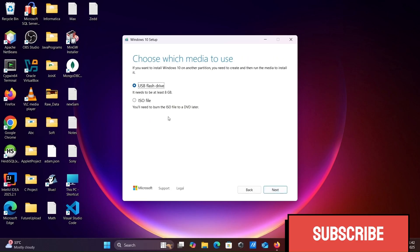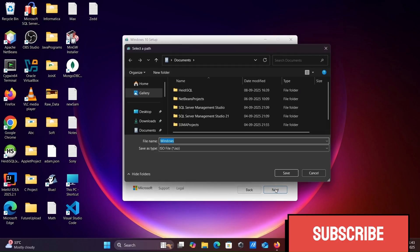Let's click next. USB flash drive or ISO file option. Select ISO. Click next.